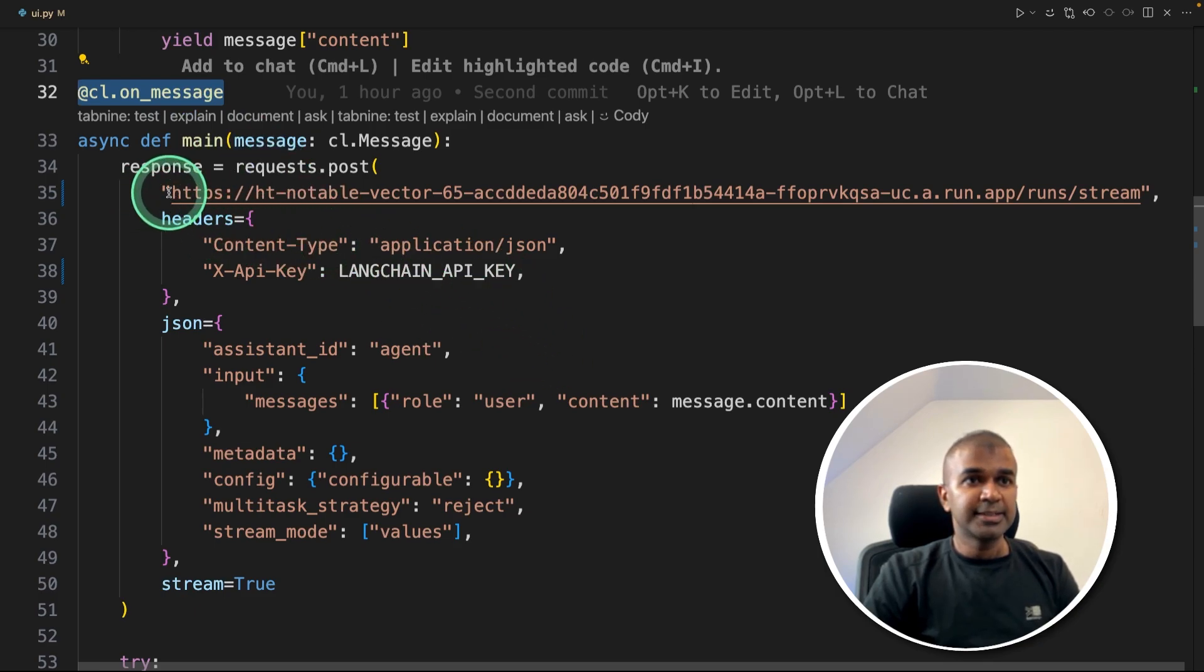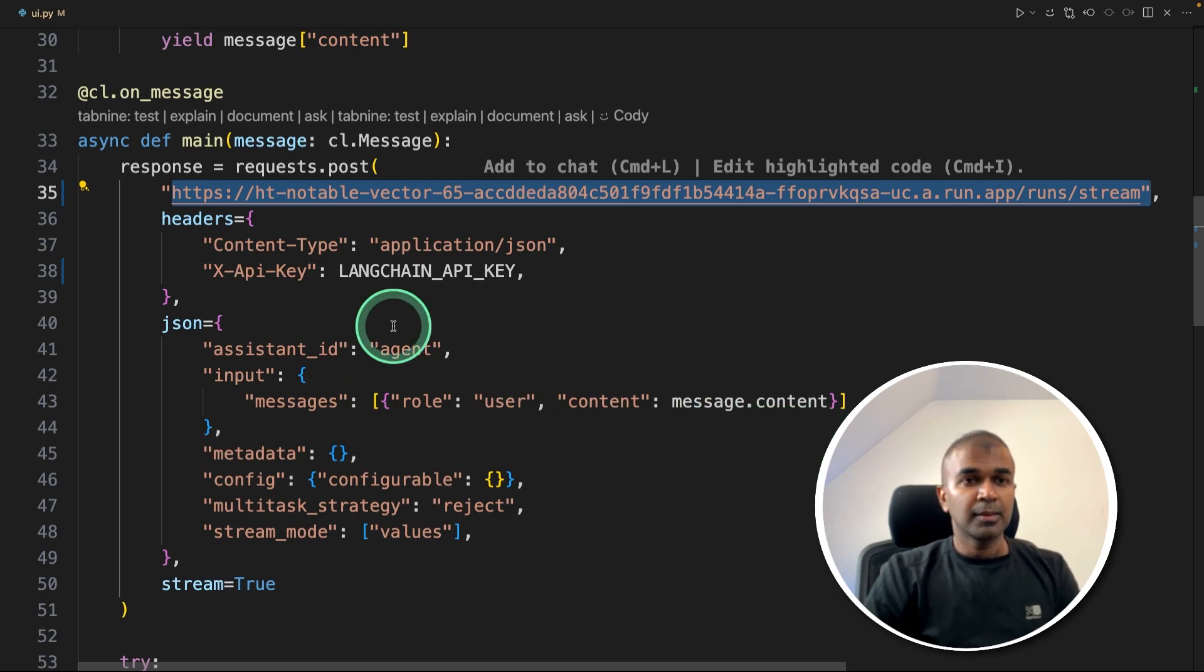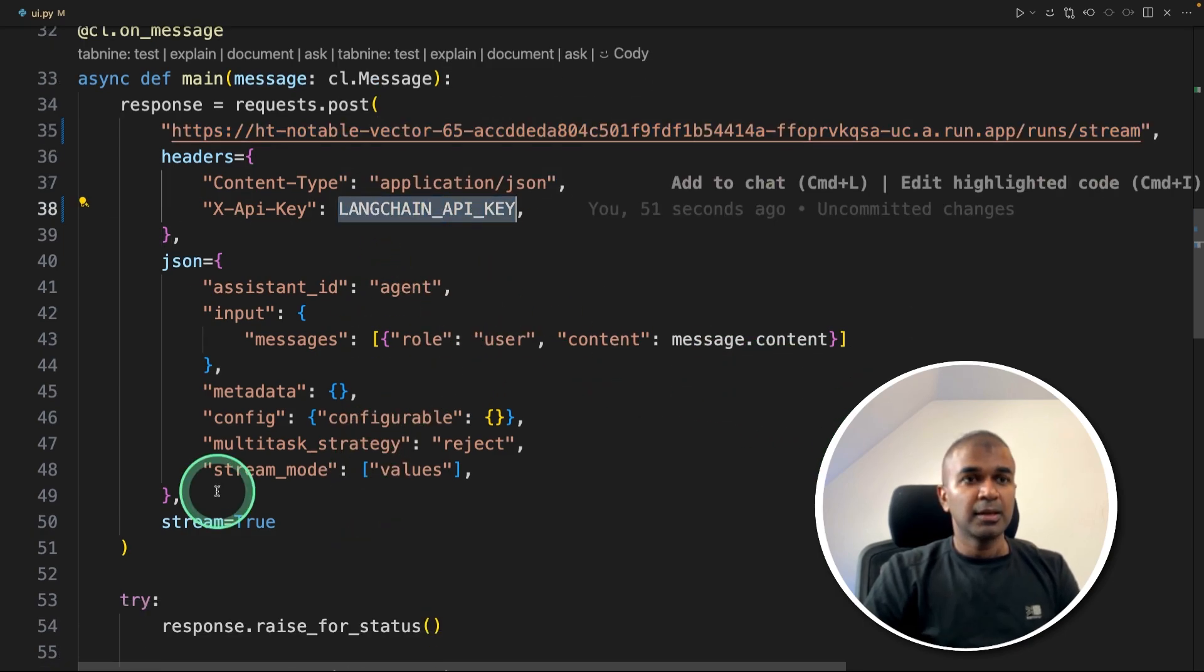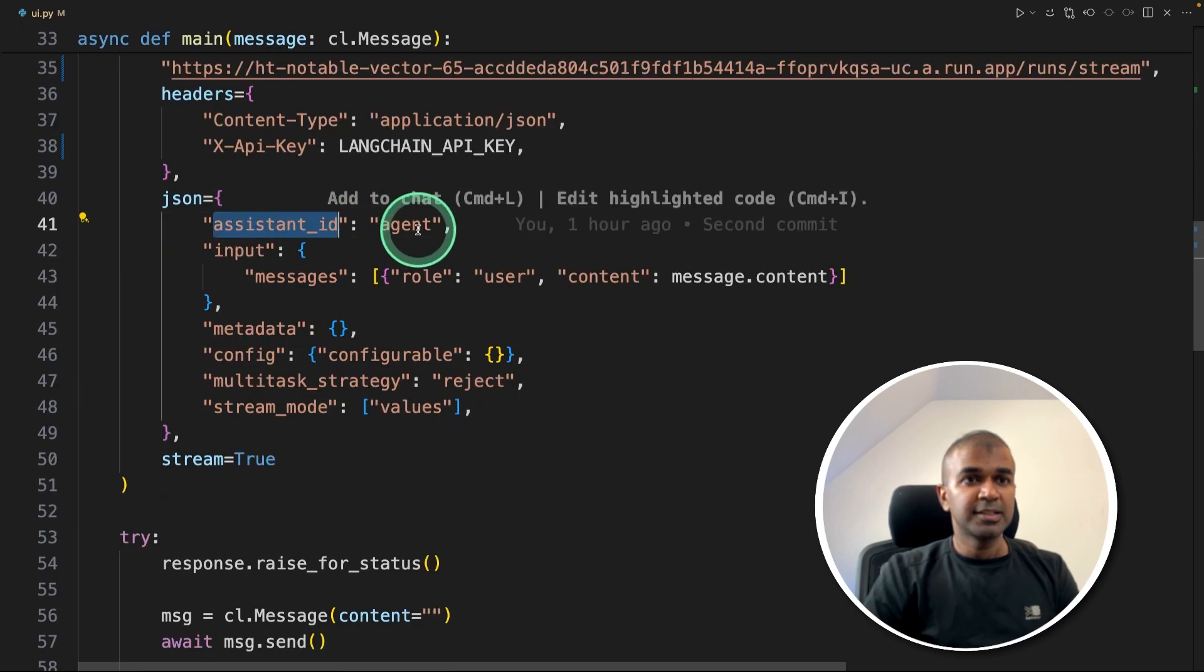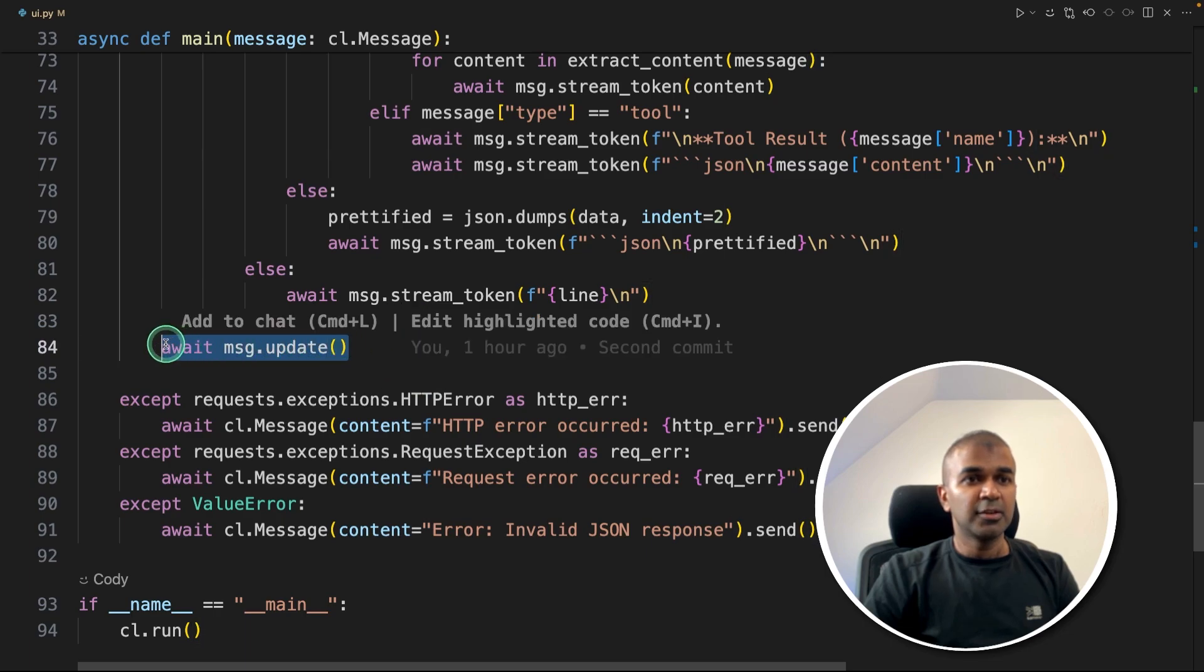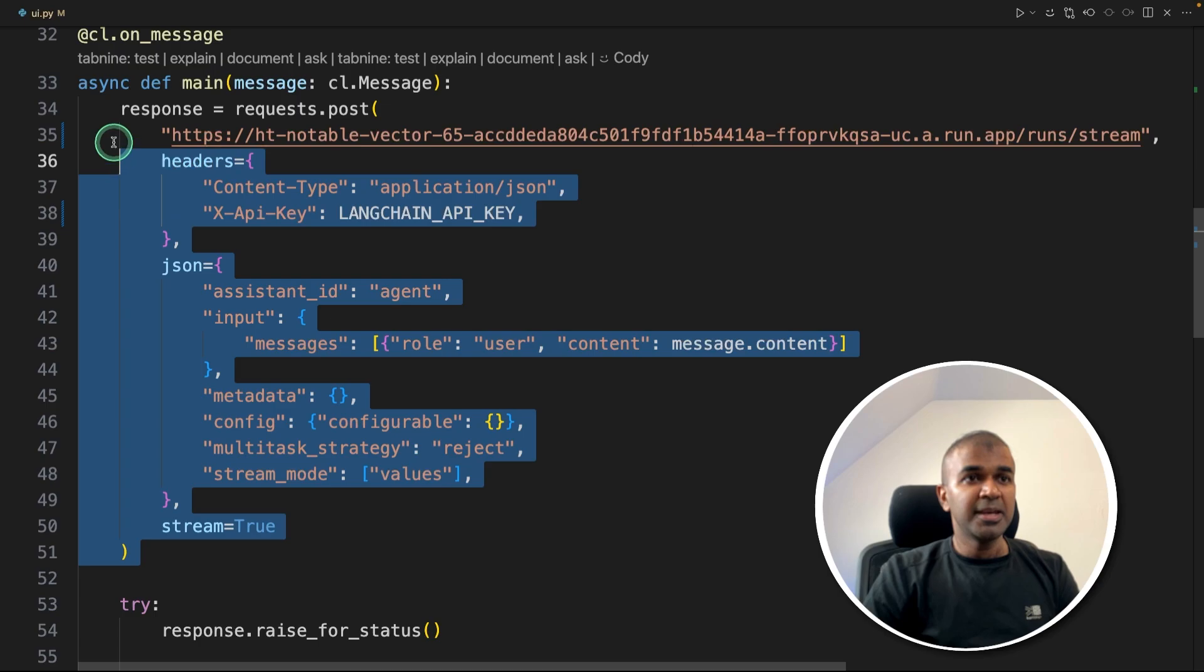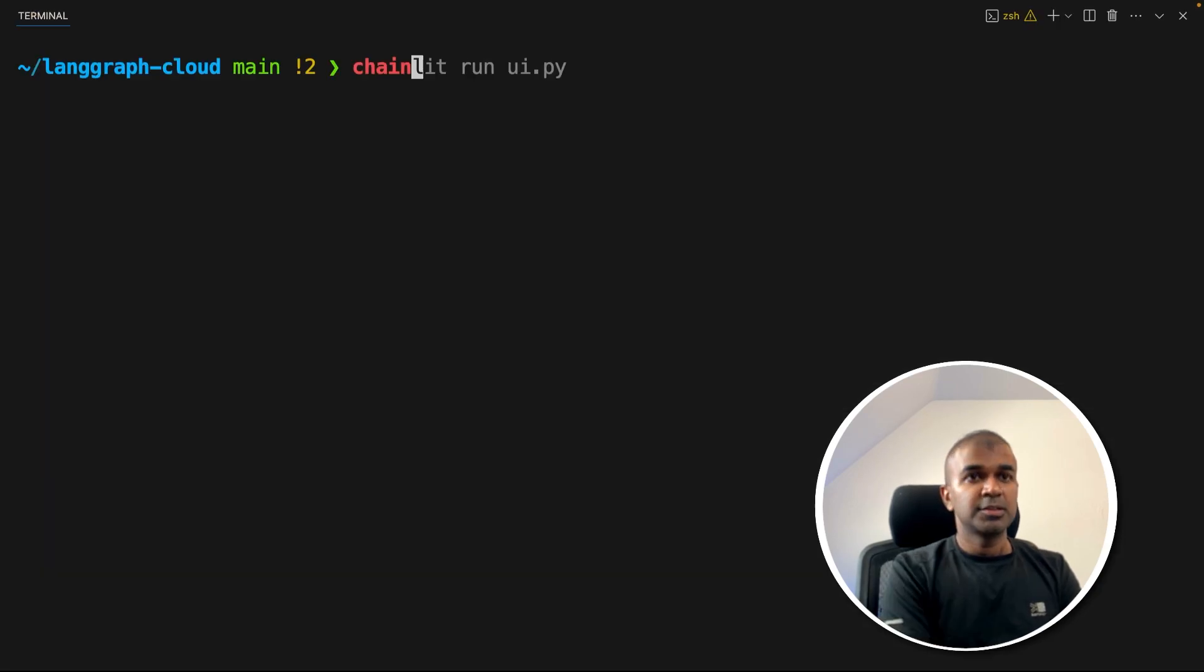Same as we did for our curl command, then you provide LangChain API key, and same as the curl command here, assistant is agent, and the question from the user will go here. And finally, we are sending the result back using message.update. That's it. So this is the main calling area. Now I'm going to run this, chainlit run UI.py.